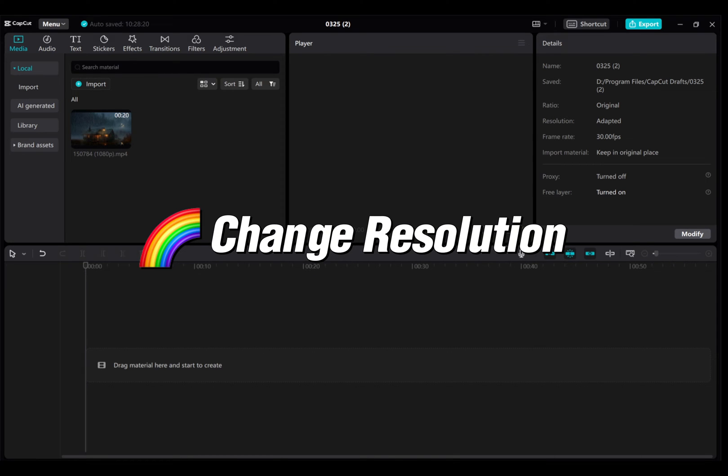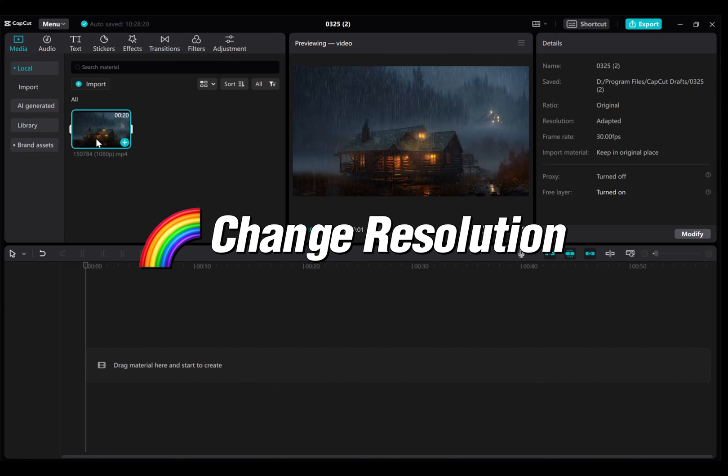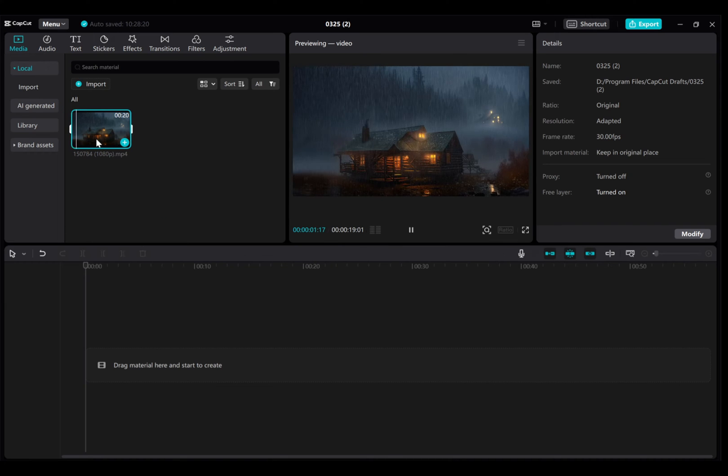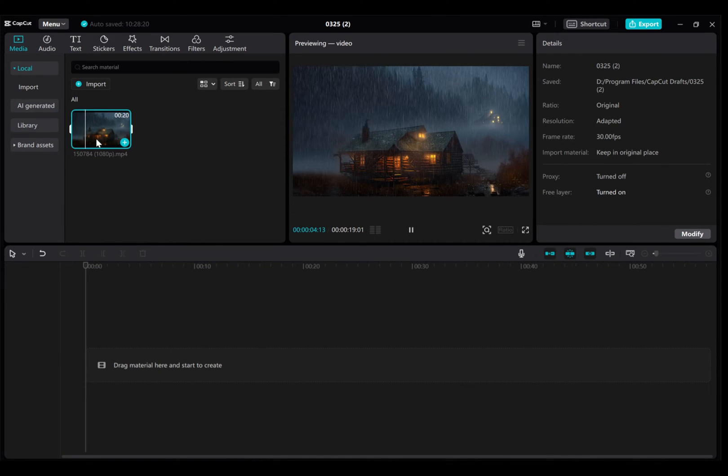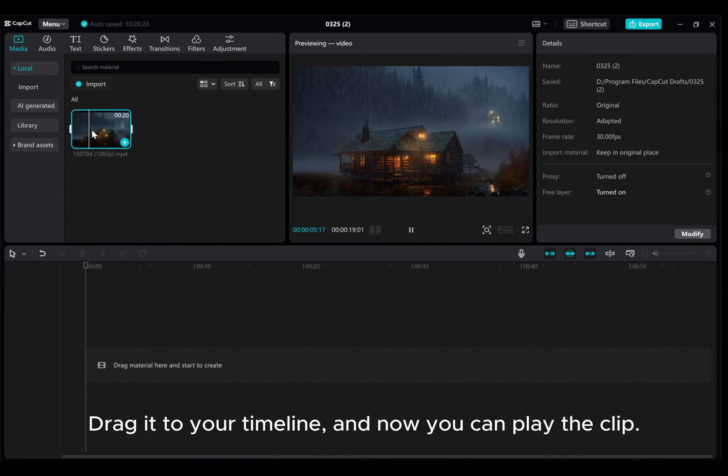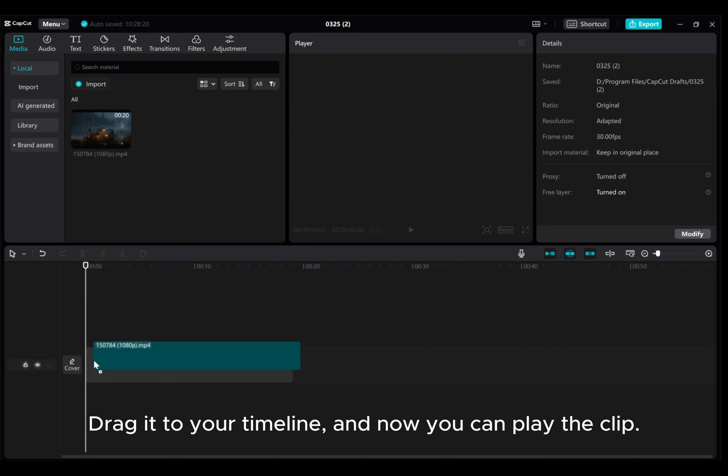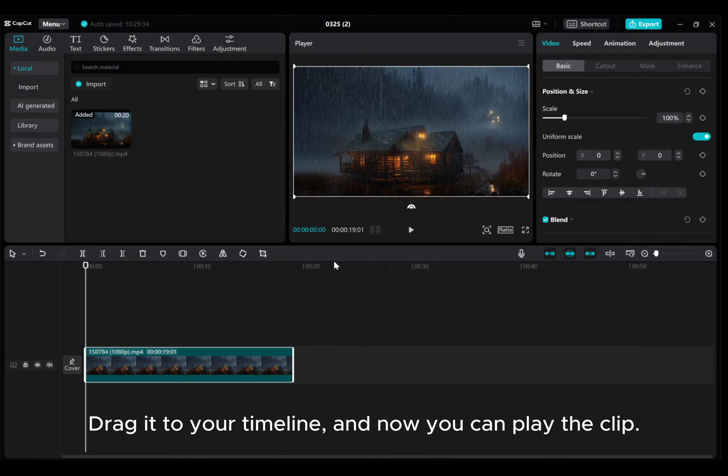In this video, I'm going to show you how you can change the video resolution in CapCut PC. Let's use this video as an example. Drag it to your timeline, and now you can play the clip.